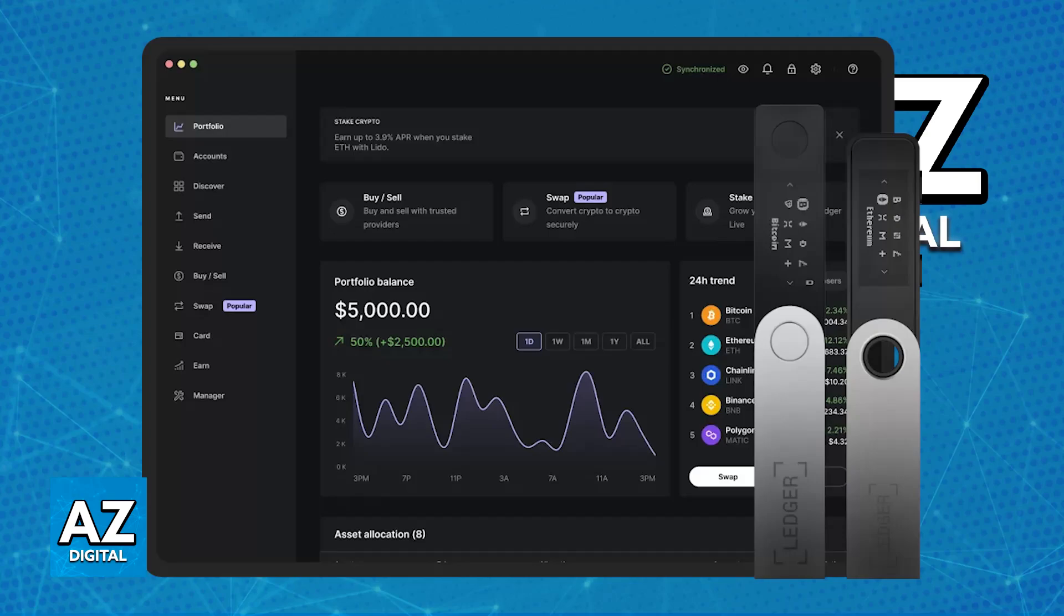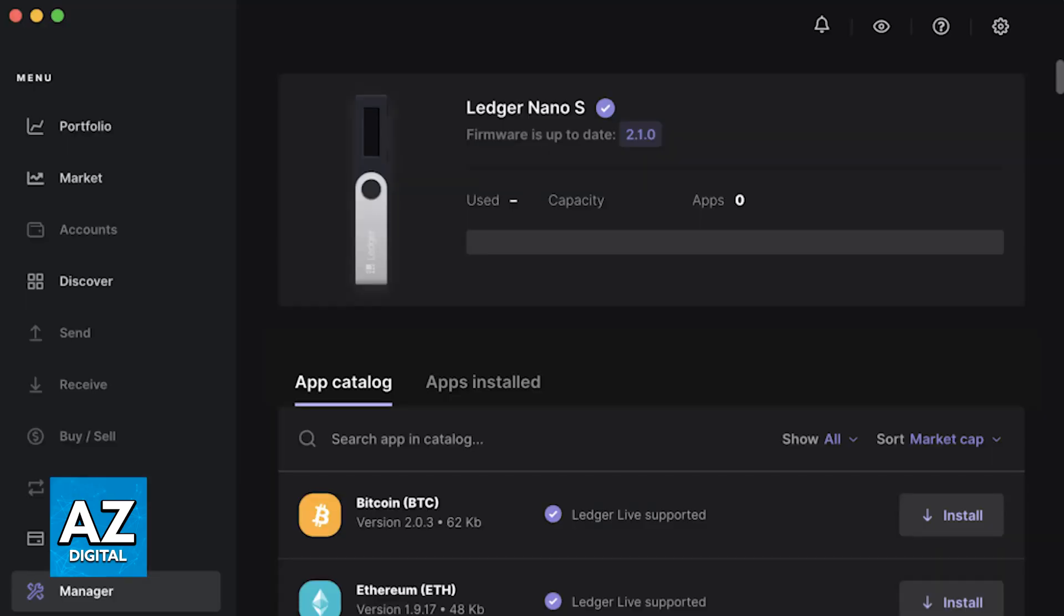Next, try a different computer. If all of this fails, test your Ledger on a different computer to rule out computer-specific issues, and see if it works once again.